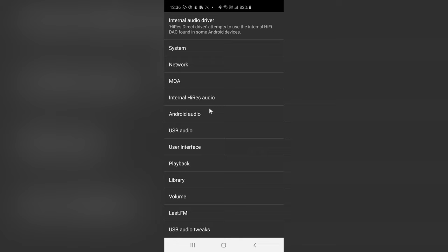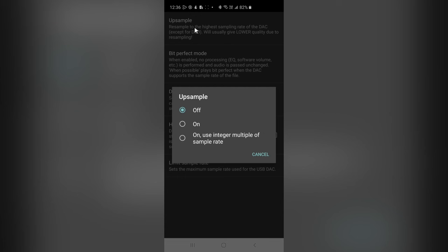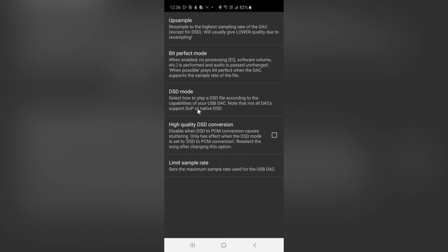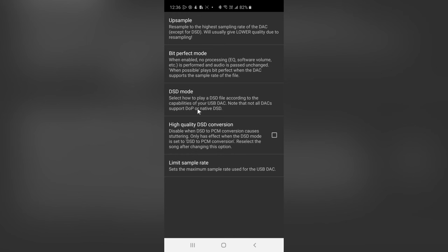Go back, tap on USB Audio, tap on Up Sample, and make sure it is turned off. I'll talk more about upsampling in a minute, but for now, just turn it off. Scroll down to Limit Sample Rate, and make sure it is set to No Limit.